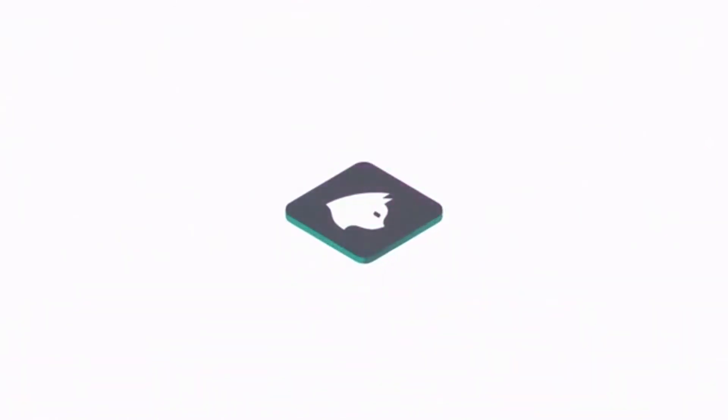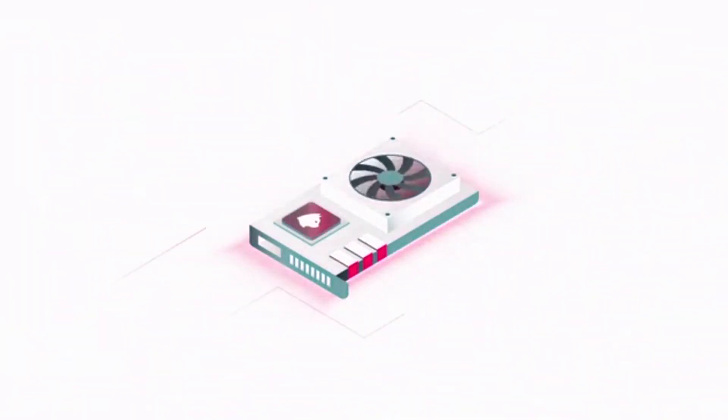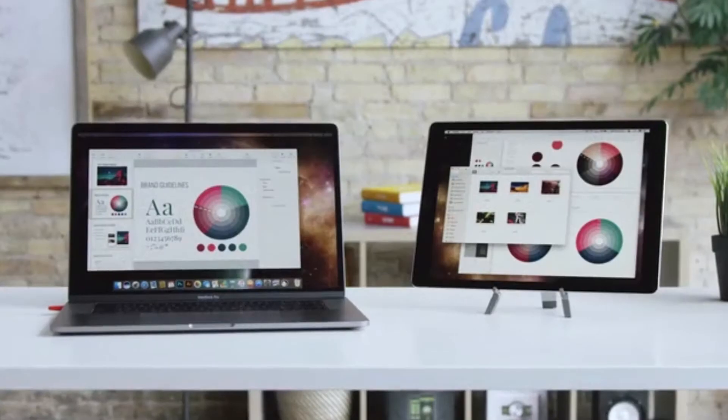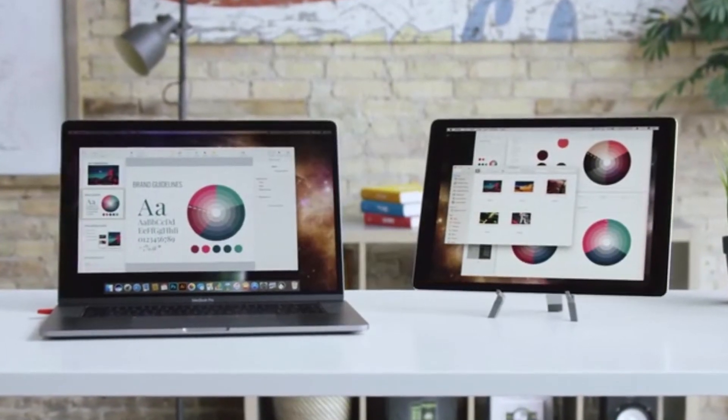So unlike software apps, LUNA harnesses the raw power of your graphics card, giving you the full benefit of its graphics acceleration, delivering a stunning second monitor that's 100% wire-free.